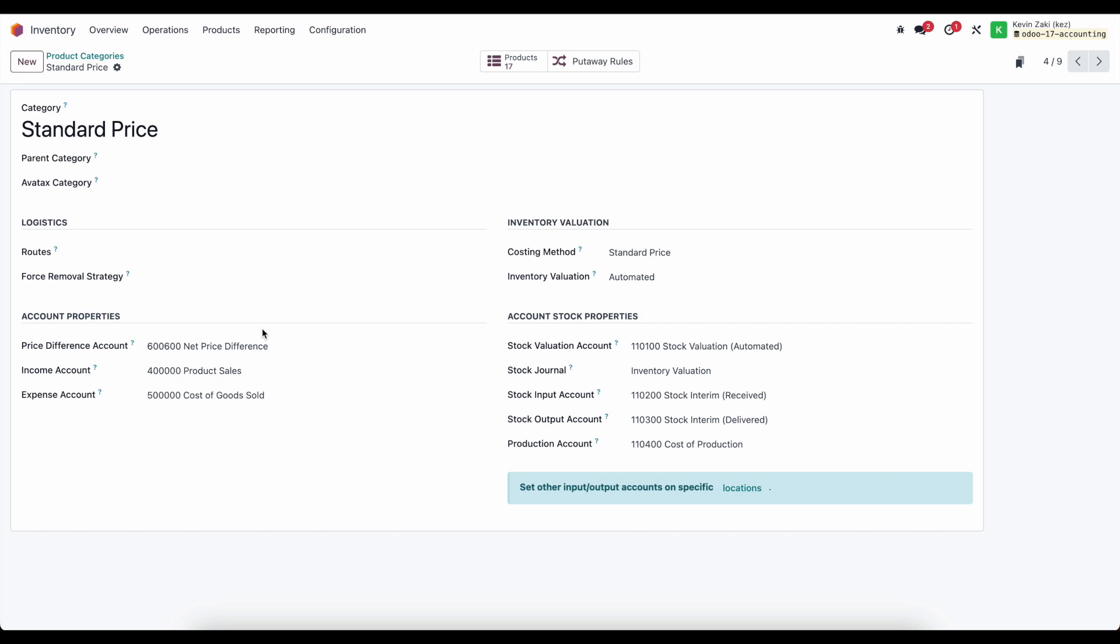Now that can be both a positive variance or a negative variance or a favorable or unfavorable variance depending on how you want to word it. In this example we'll look at when and how this price difference account gets hit.